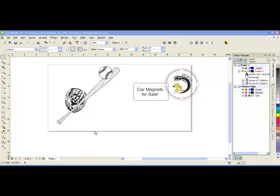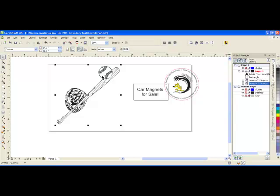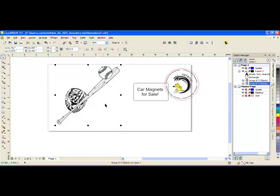The Boundary tool allows you to create a boundary around objects that do not normally have one. For example, over here on the left, each of these individual objects are vector images, so they have their own individual boundaries.